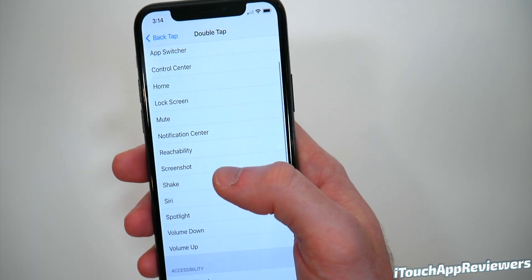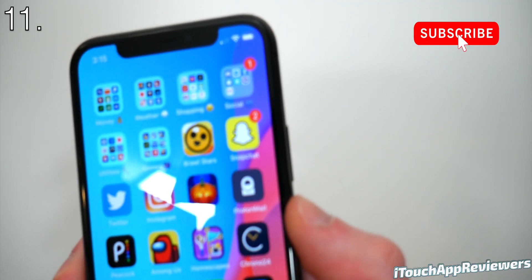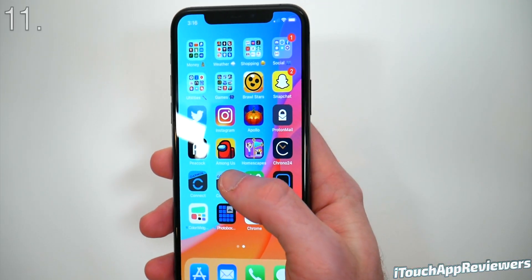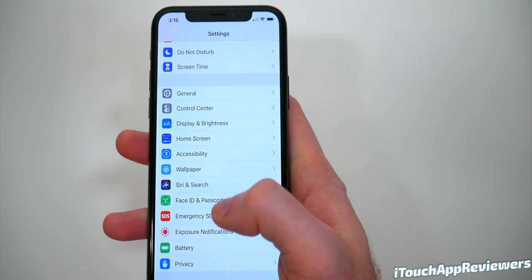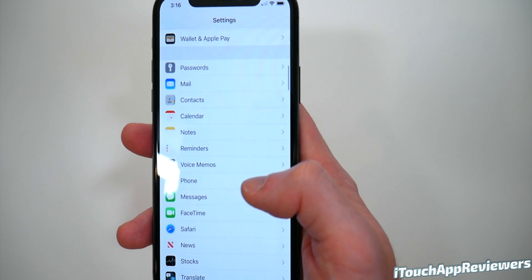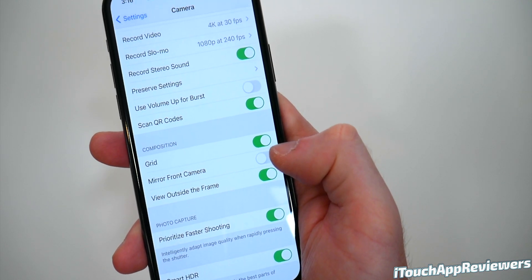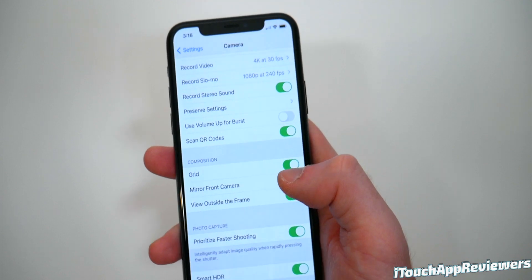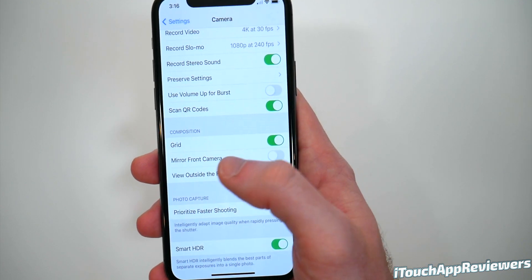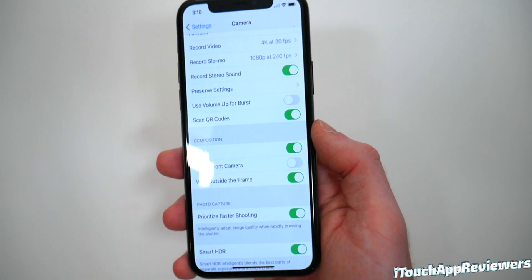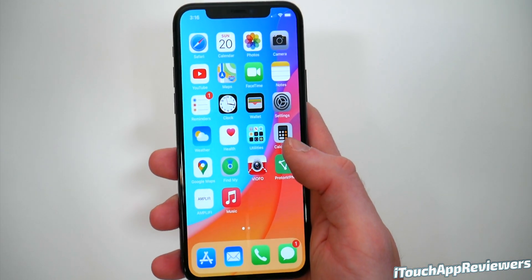A lot of you guys use Snapchat and you've probably noticed when you take a selfie on Snapchat, it looks a little bit different than it does in the camera app, and the reason is image flipping. I'm going to show you how to turn that off so your pictures look just like they do on Snapchat. Scroll down to Camera and you'll see a new option for Mirror Front Camera. If you turn that on, it will mirror the image just like Snapchat does. On older devices, there's also a new option to switch between 4K and 1080p within the camera app, which is super cool.